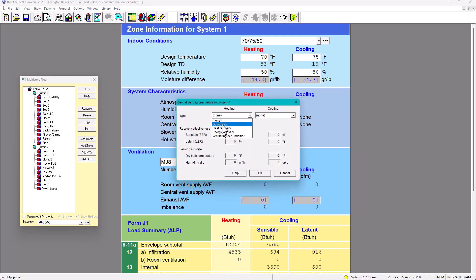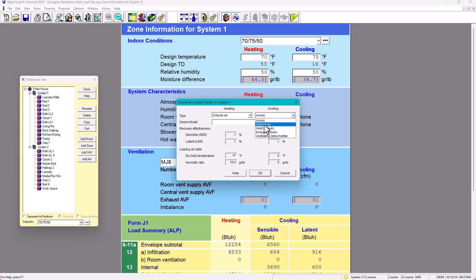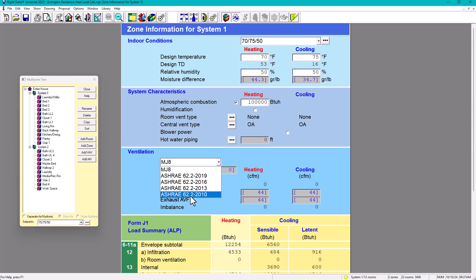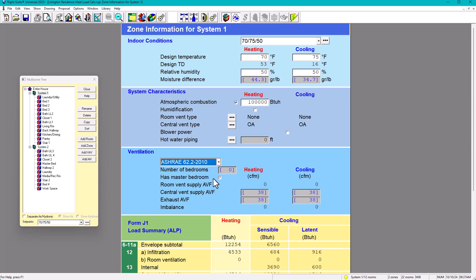For central ventilation, set it to outside air. You have options including ERV or HRV — in Canada, HRV (heat recovery ventilator) is typically used. For the ventilation standard, this is very important as it will bring a lot of load. We'll use ASHRAE 62.2. The 2010 standard is an option, but let's consider a newer version.